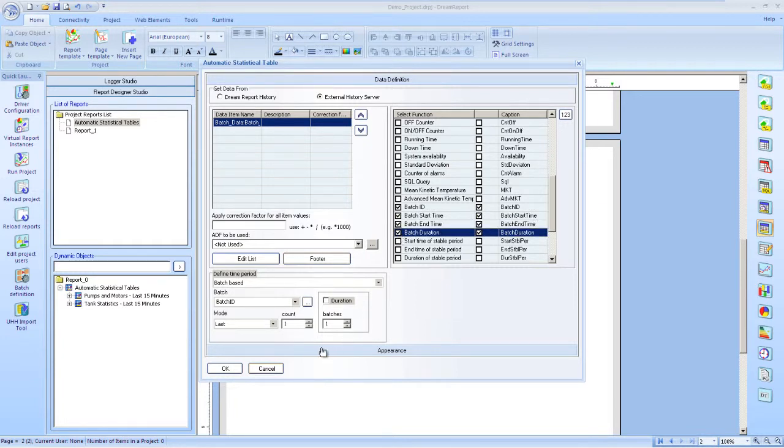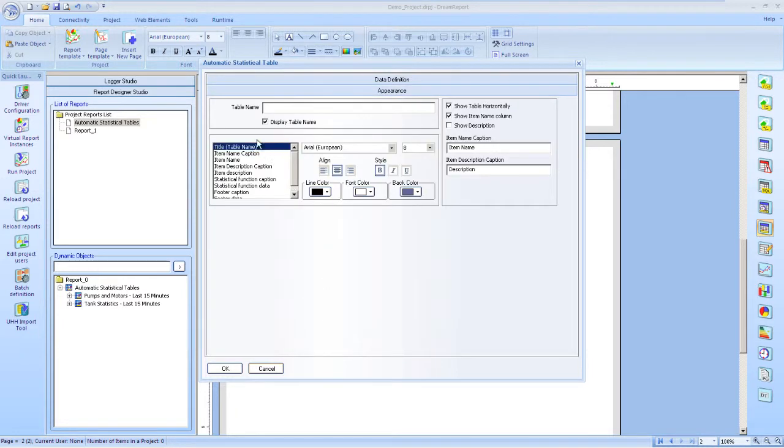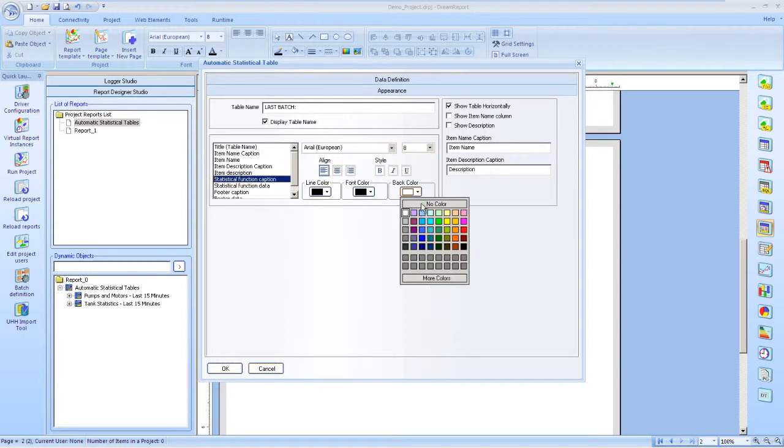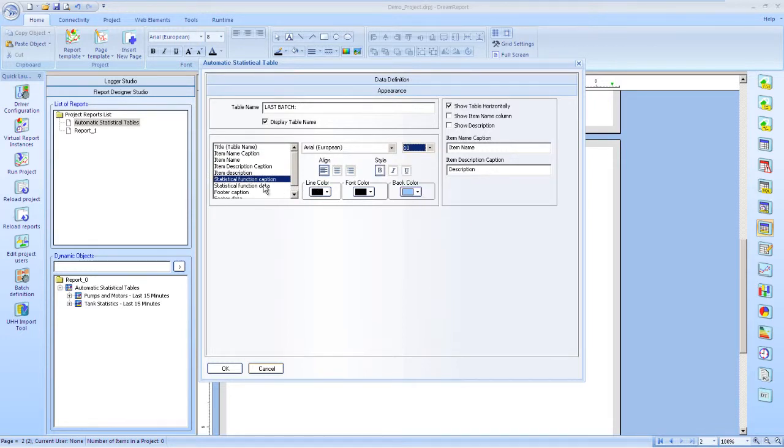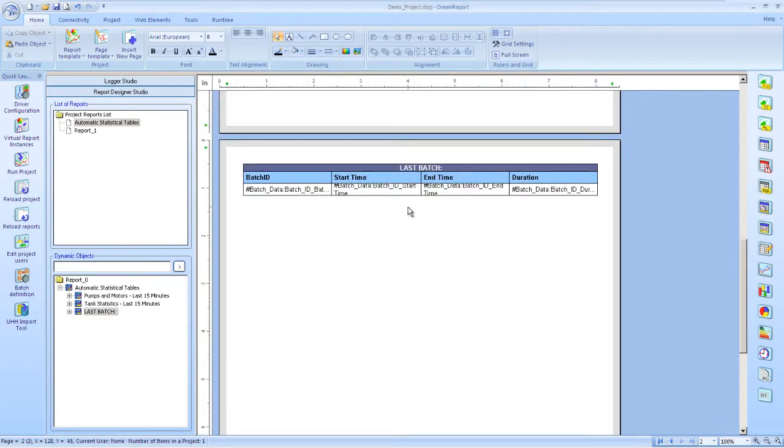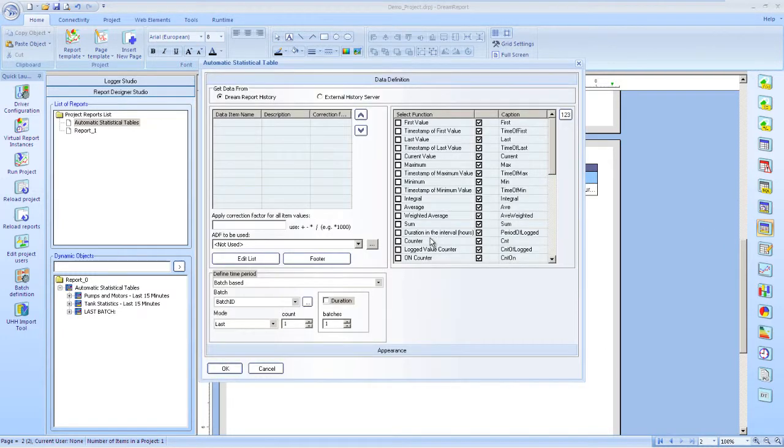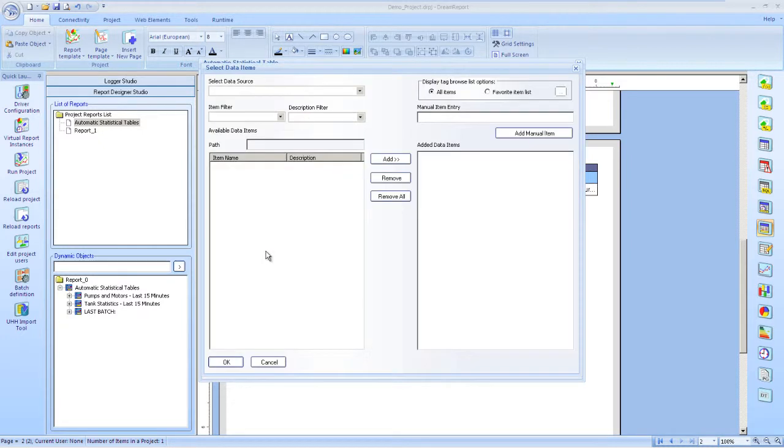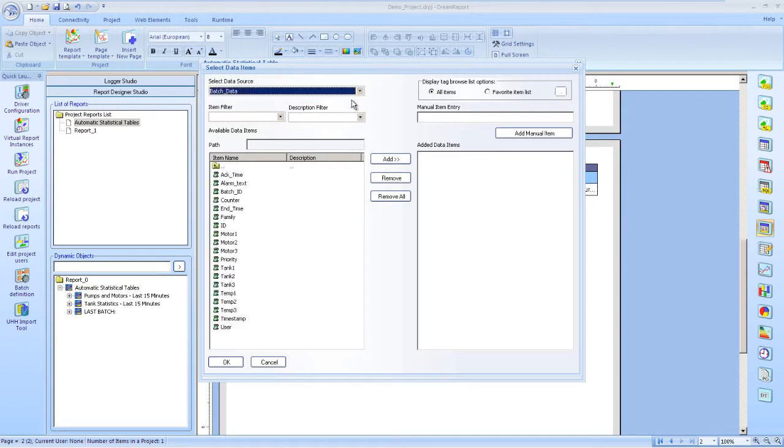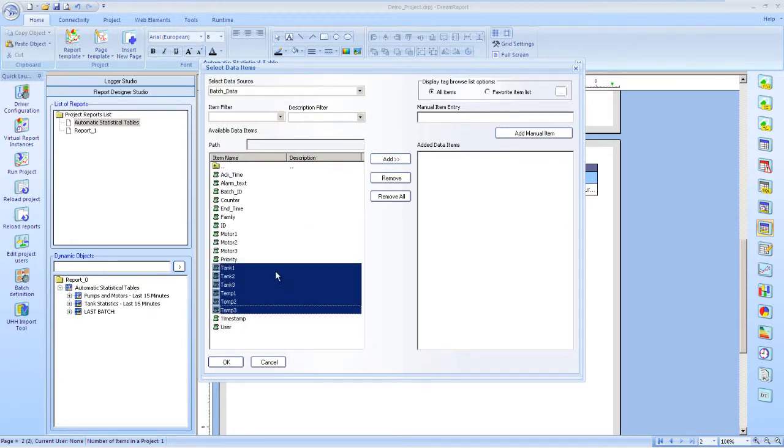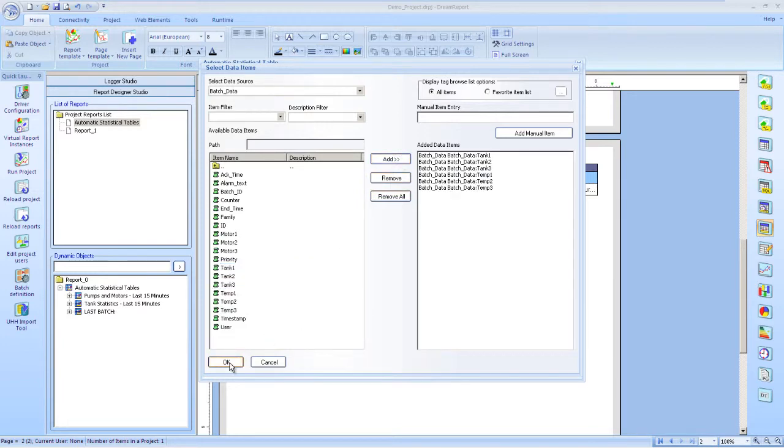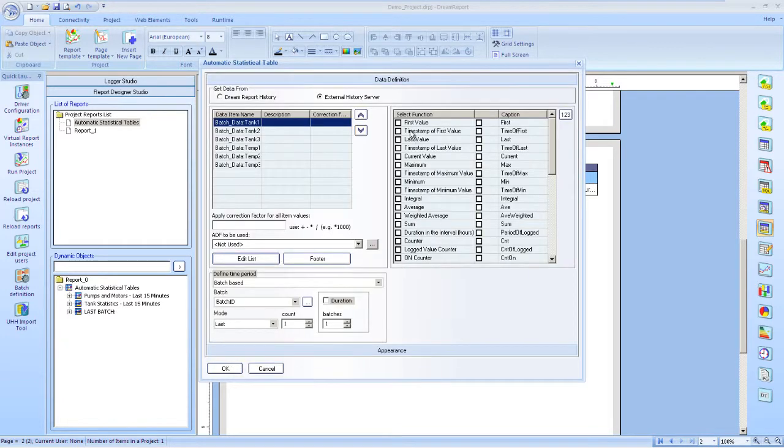We format this table. And now we'll add one final automatic statistical table. Here we'll select tank level and temperature tags again.